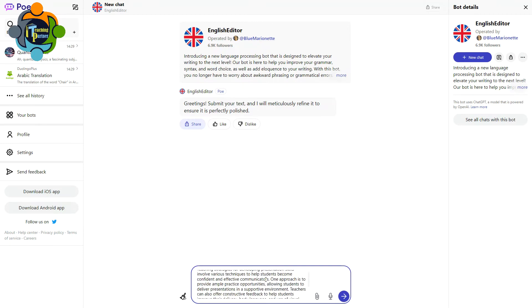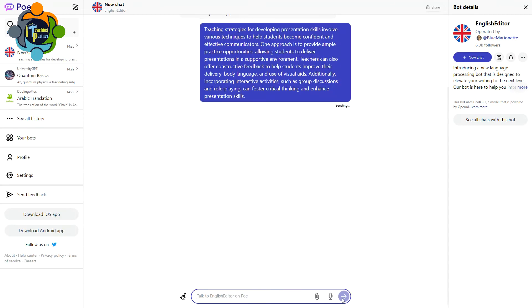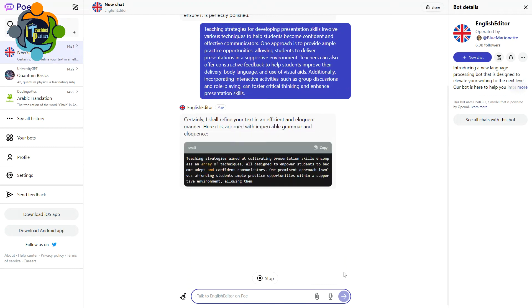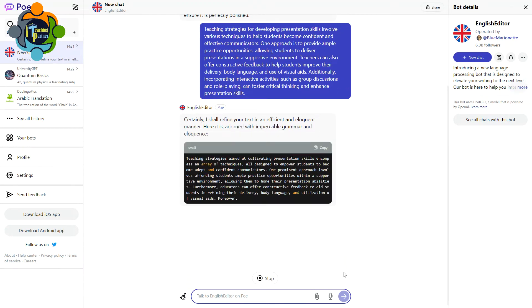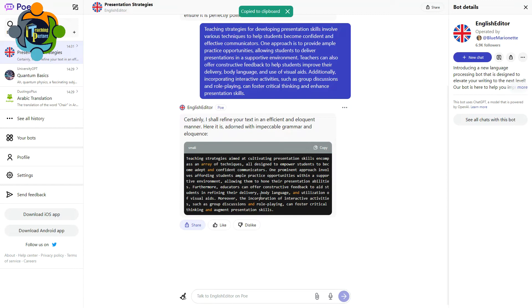And I'm going to check. So you can see here, and this bot has refined my text in an efficient and very professional manner. So you can just copy the text and you can improve your grammar, syntax, and structure.